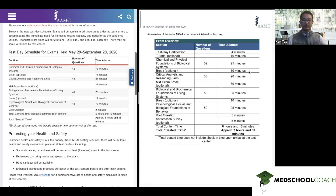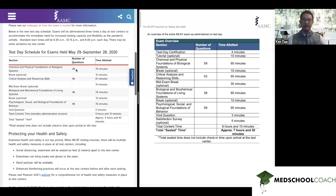From there, you go into the different sections of the exam. Notably, all the sections have been shortened. The three science sections — chem/phys, bio/biochem, and psych/soc — are usually 95 minutes long for 59 questions. They have all been shortened to 76 minutes for 48 questions. You should note that the amount of time per question has not changed. So the exam has gotten shorter, but there's no impact on the amount of time you have per passage or per question. All of that is the same.